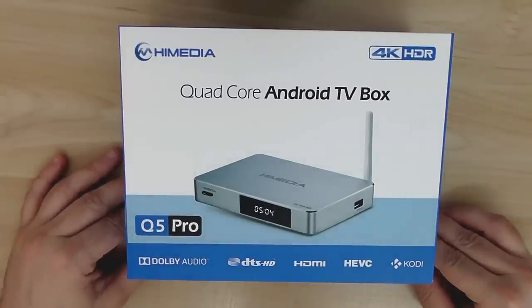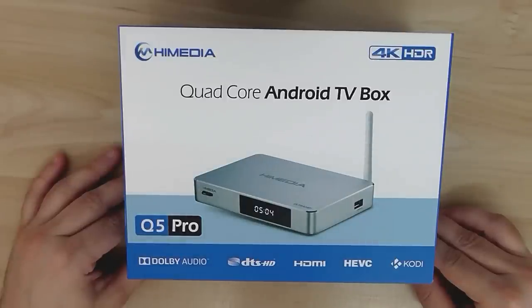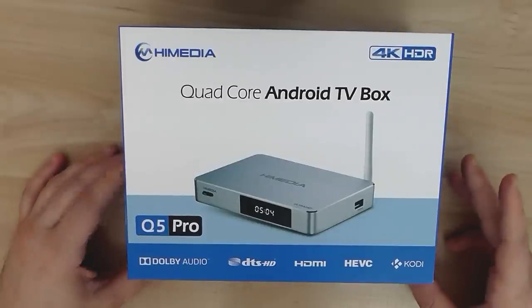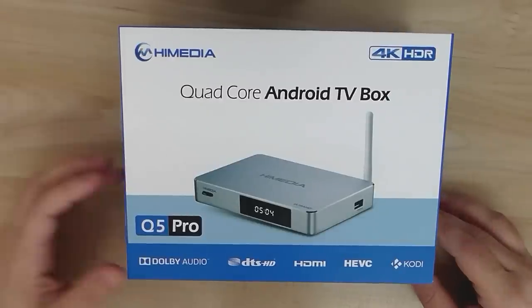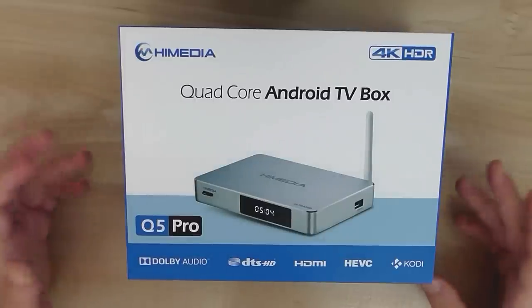It supports 2K, 4K playback. It comes pre-installed with Kodi. And the main specifications include 8GB internal storage, eMMC, 2GB RAM.